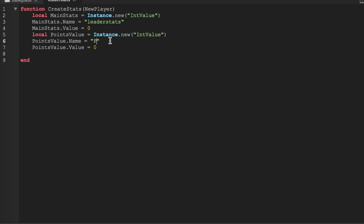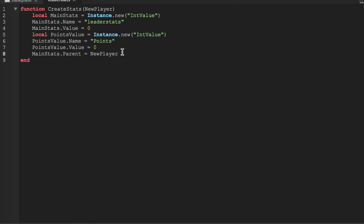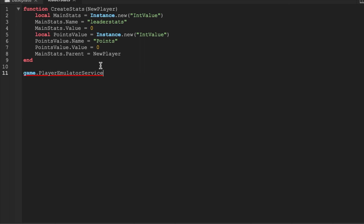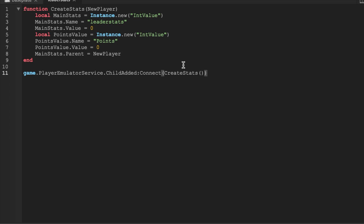I'm going to change this to actually points — got it confused with the int value. Equals new player. And when the player enters the game, child added, so when the player enters the game, create stats.